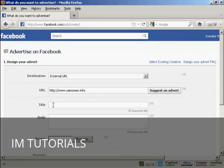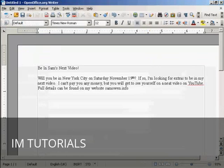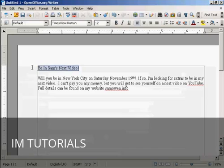Now you want to put in the title for your advertisement. It's a good idea to write it out in a word processor ahead of time so that you can get all the spelling and grammar and punctuation correct. I've already done that. The title of the ad is going to be 'Be in Sam's next video,' so I'm just going to copy that.